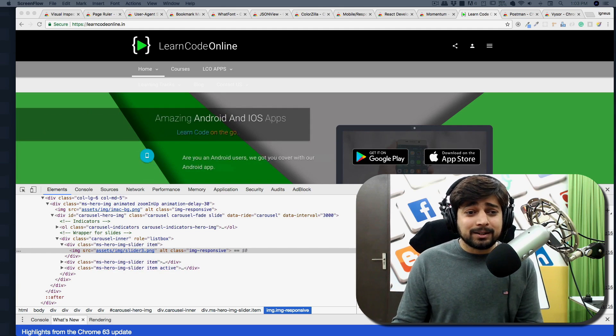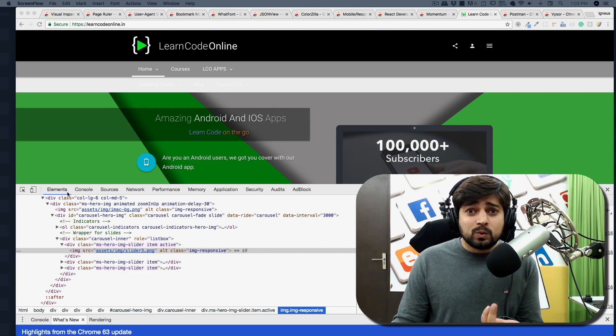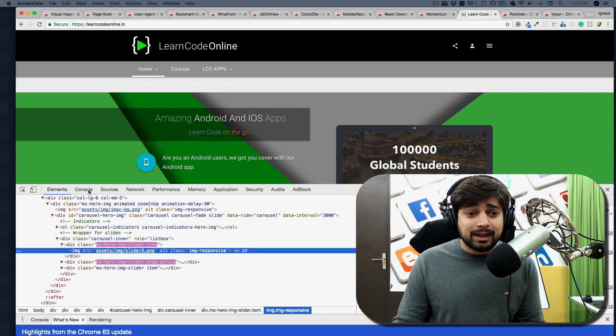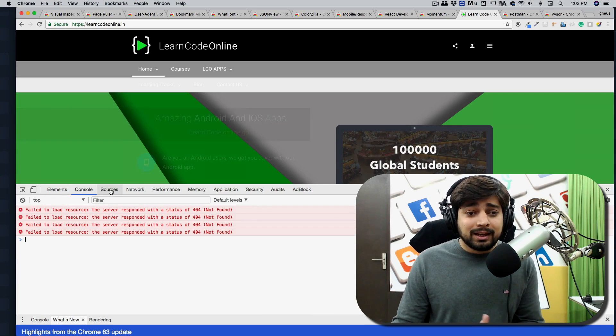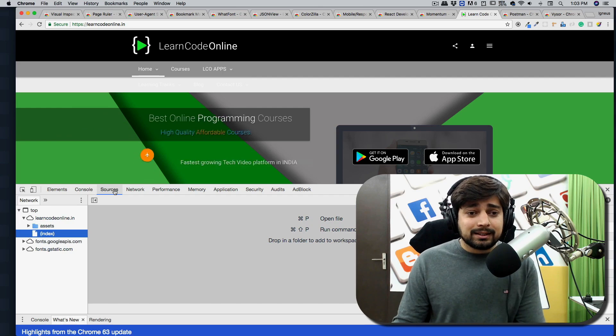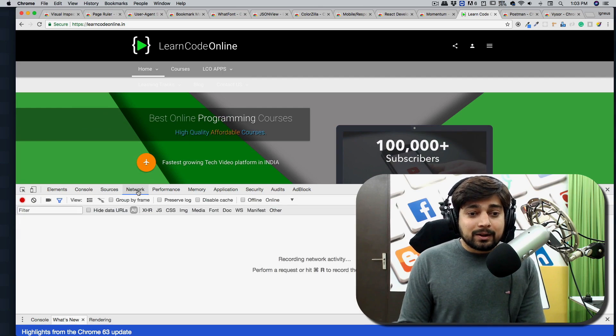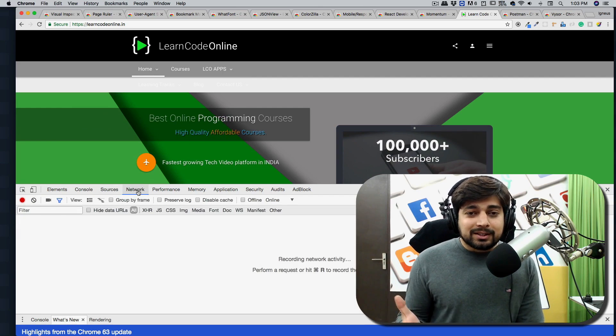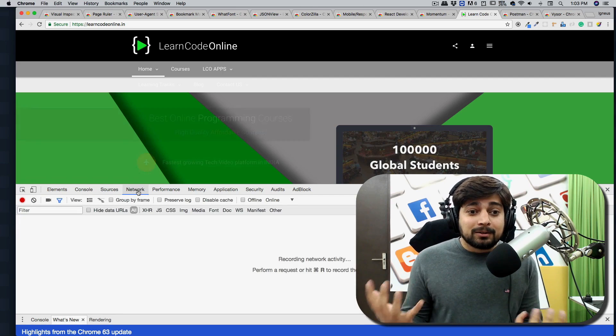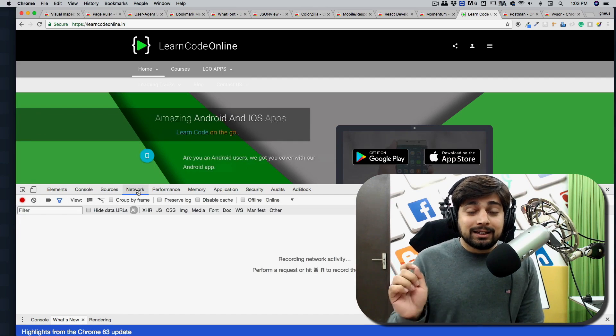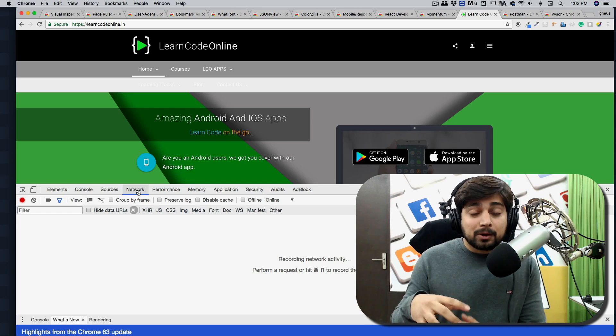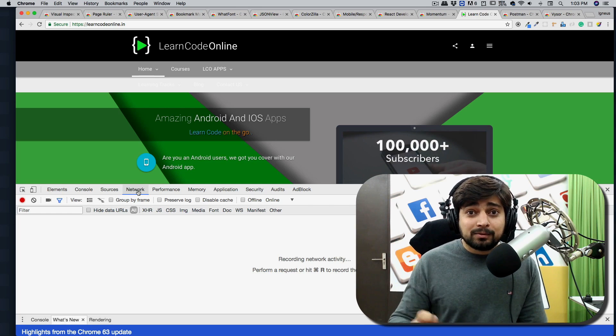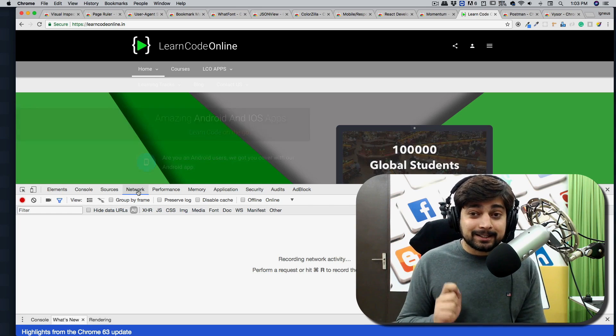So right click and inspect element and it will just open up here and you can do a variety of things. You can inspect any particular element, you can do consoles, some sources and one best thing that I like recently is the network tab.